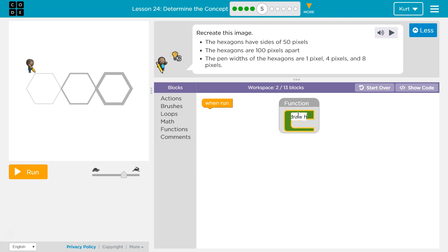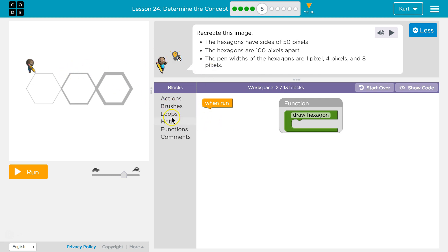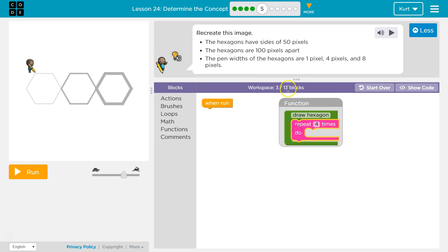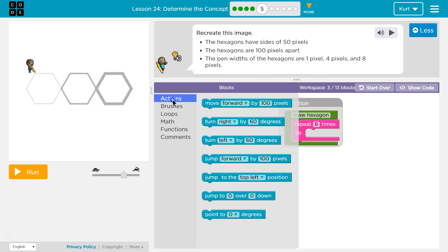So let's have draw hexagon. And in draw hexagon, well, we know a hexagon has six sides. So let's use a repeat. And we're only gonna use 13 blocks in this. Six sides.